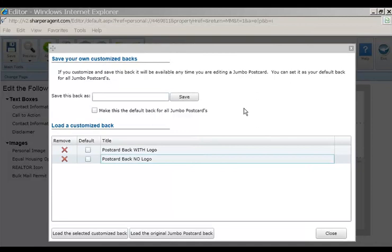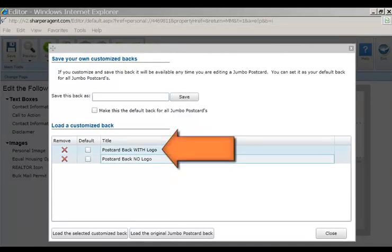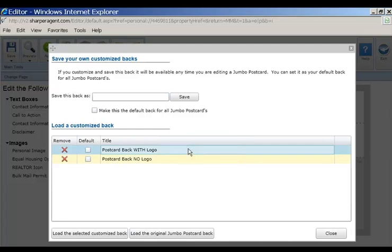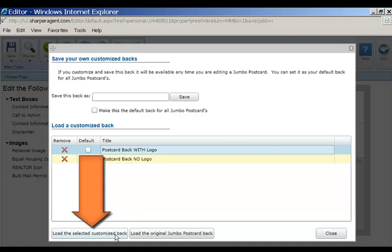To load a customized back, select the back you'd like to load by clicking on the title and click the load the selected customized back button at the bottom of the window.